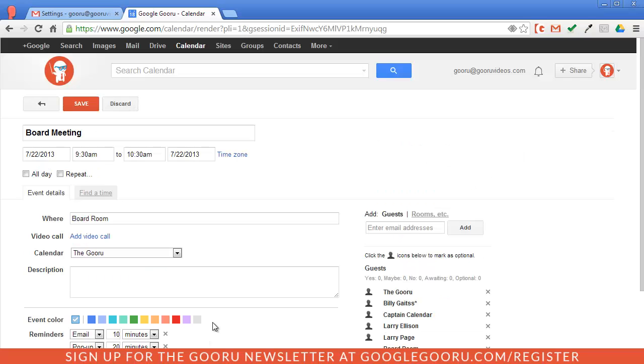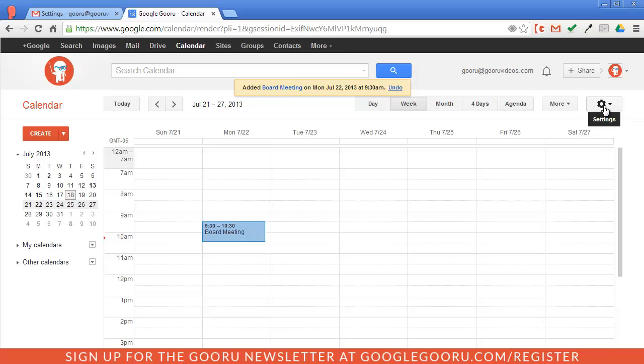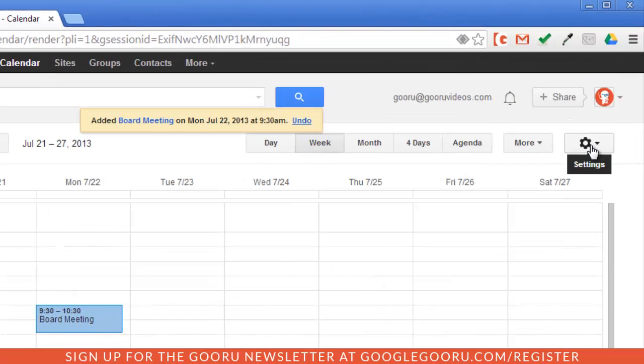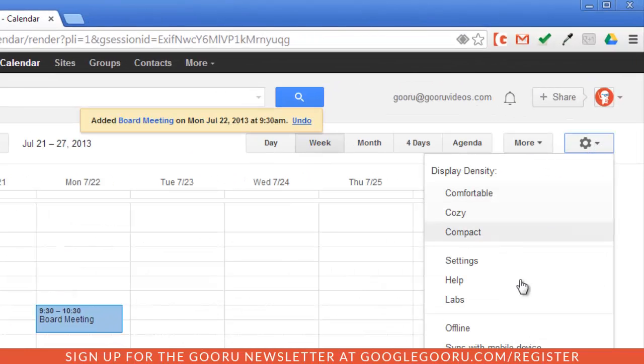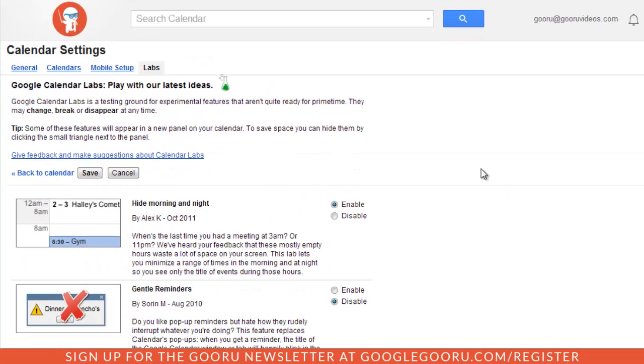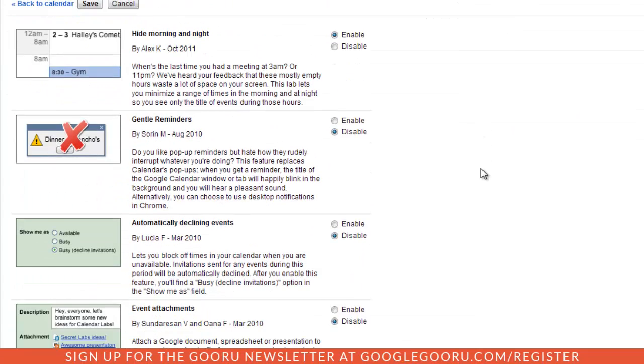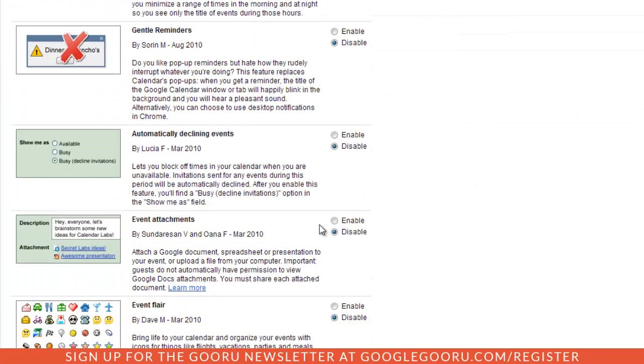So I'm going to just save this event for now, go into the settings gear of Google Calendar, and then click on Labs. From here I just need to scroll down to the event attachment section and click enable and save.